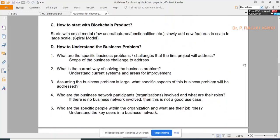Moving to the next topic: how to start with a blockchain project. Always start with a small model — blockchain project development follows a spiral model. Various software development models exist, such as waterfall, rapid application development, and spiral. The key is to always start with a prototype.